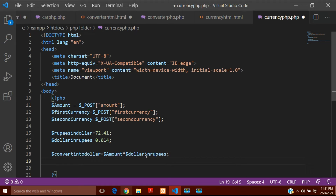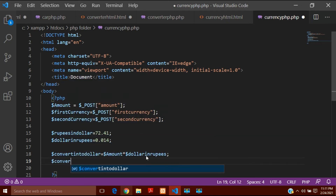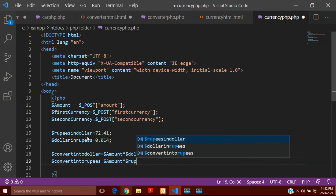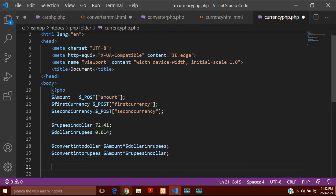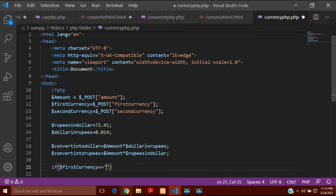In the similar way, if I want to convert into rupees I will create $convert_into_rupees, which equals $amount multiplied by $rupees_in_dollar (72.41). Now to get the result I will use an if statement. If the first dropdown variable $first_currency is equal to 'Rupees' — I have to use capital R because I wrote it with a capital R in the options — and dollar is selected in the second dropdown, then what should happen.